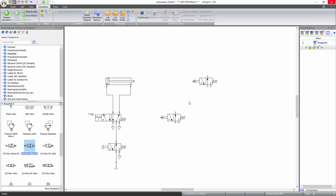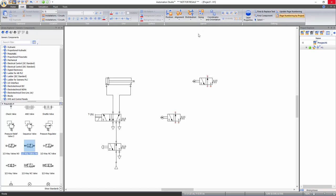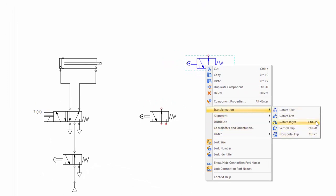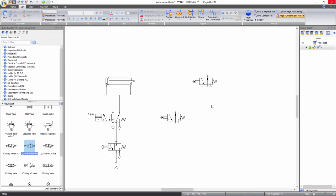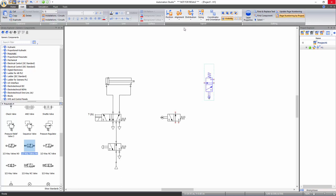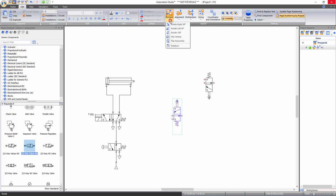If you need to change the visual representation of a component, functions to rotate, flip, align, distribute, and order components can be accessed from the edit tab of the ribbon bar under the layout tools. Click on the component and select the desired function, or right click and select manipulation functions, or use assigned hotkeys. Click on the mechanically piloted directional valve, then select rotate left 90 degrees and flip vertical. For the copy, select rotate right 90 degrees and flip vertical.